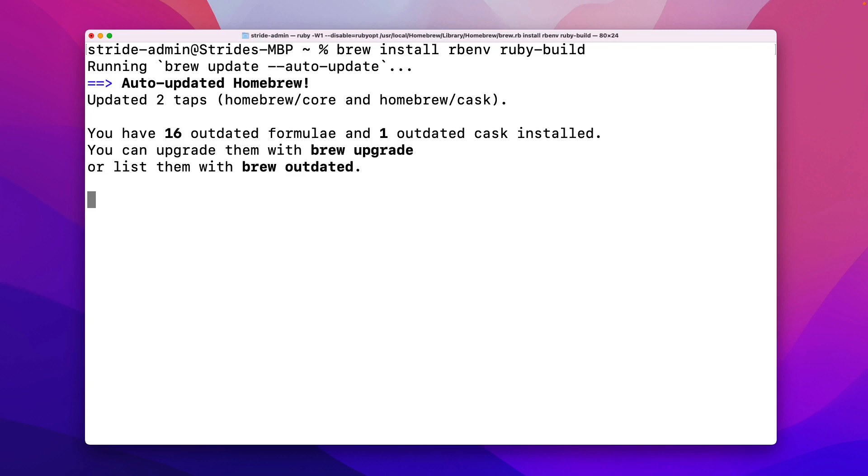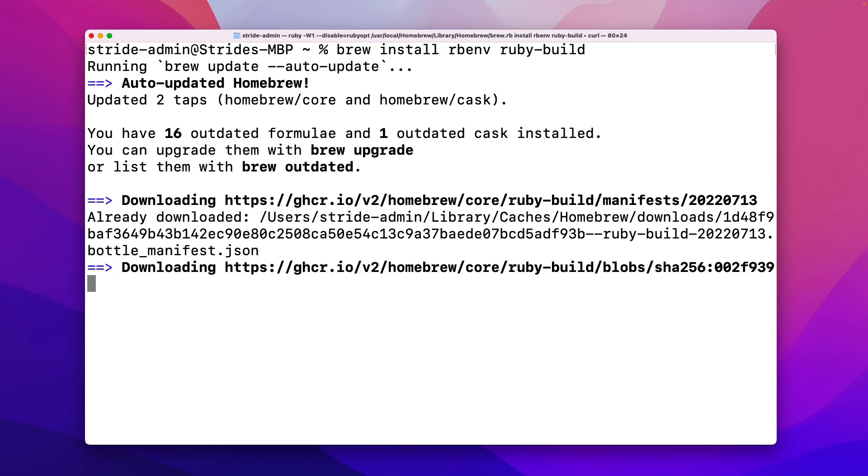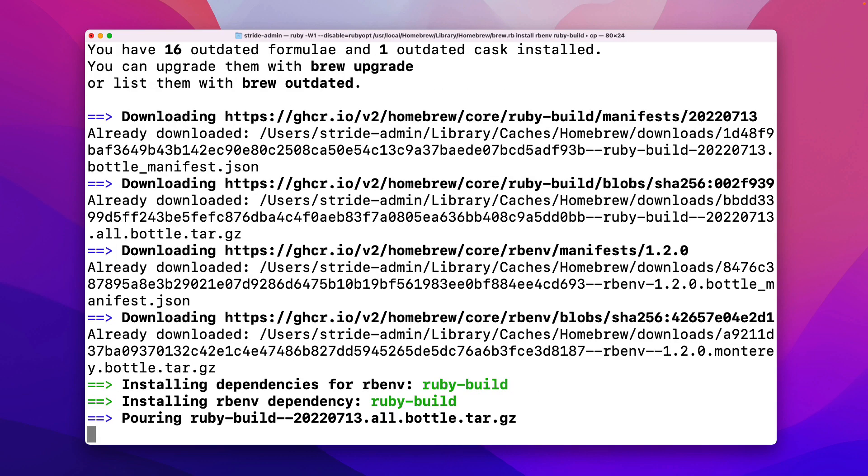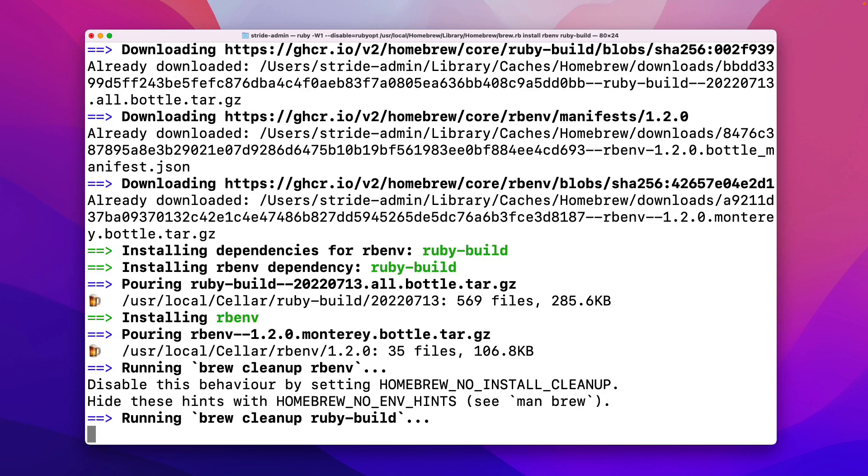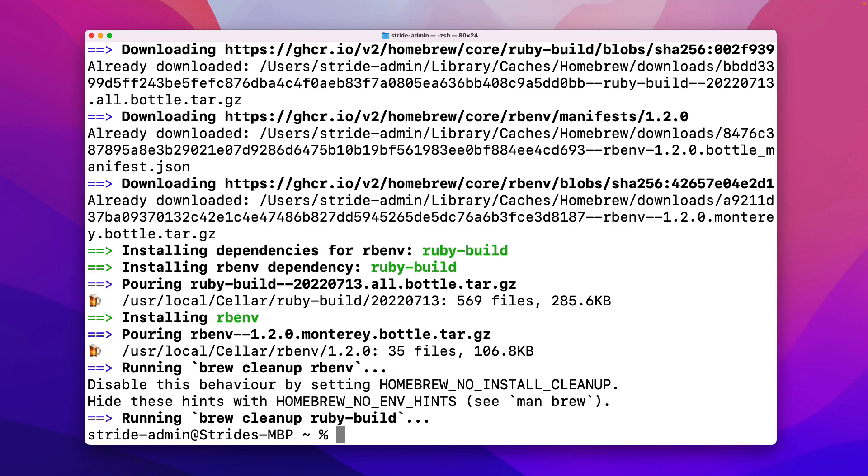It's going to go to homebrew, talk to its servers, download those technologies, and automatically install them all within the terminal. That is the magical beauty of homebrew, it allows us to install a piece of software with one command. But we are not quite done yet, so let me clear this output right here.